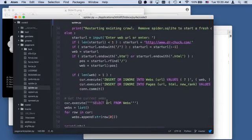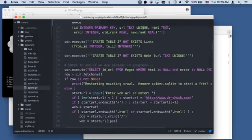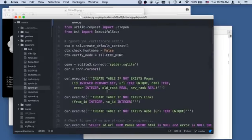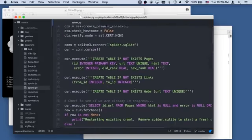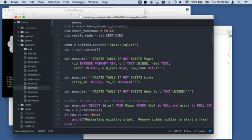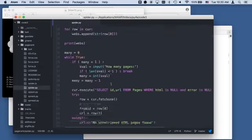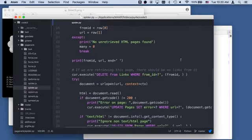We're going to put a link in: insert or ignore into links from_id to_id, which is the primary key of the page that we're going through and looking for links. To_id is the link that we just created and away we run. Let's go look at the create statement up here, from_id and to_id right there.